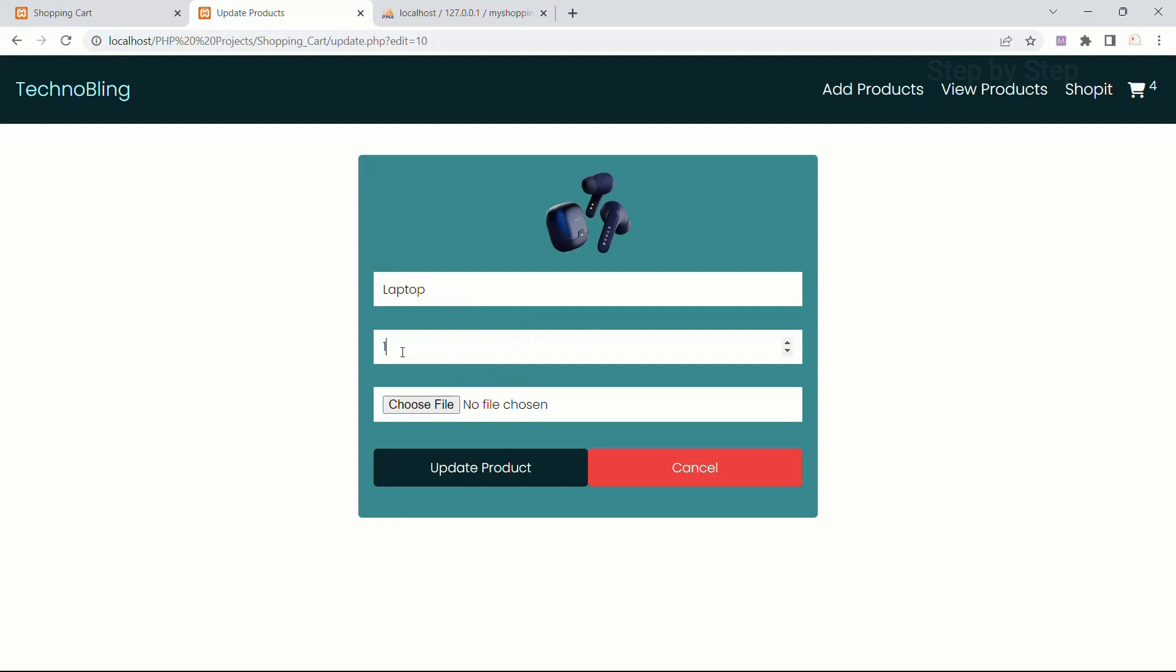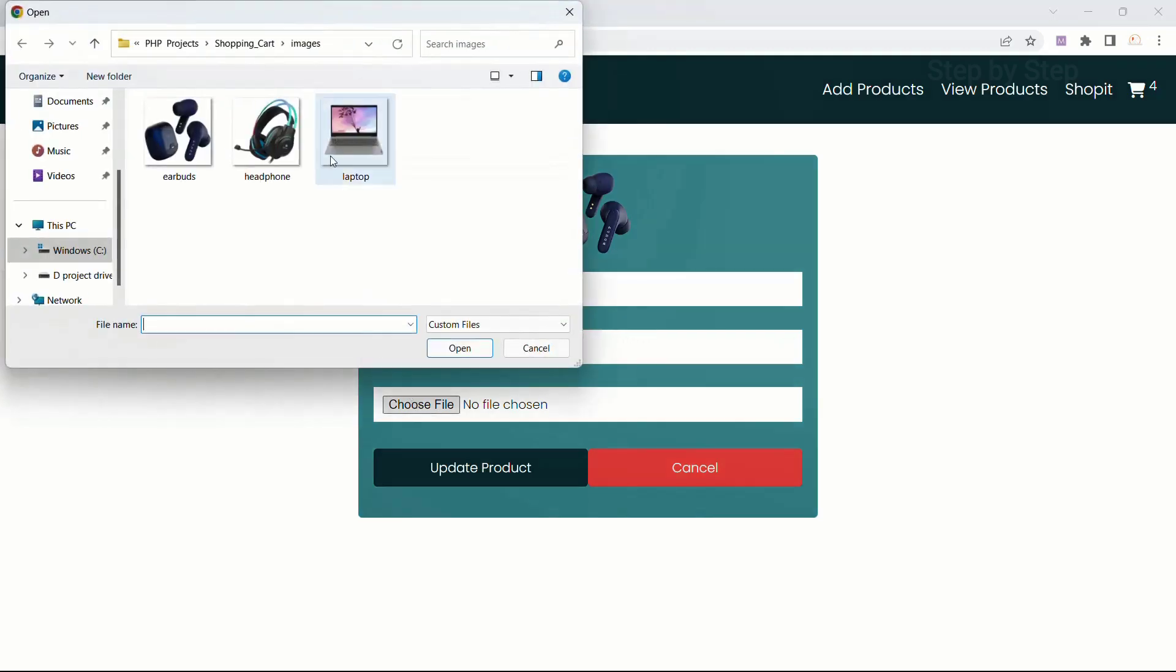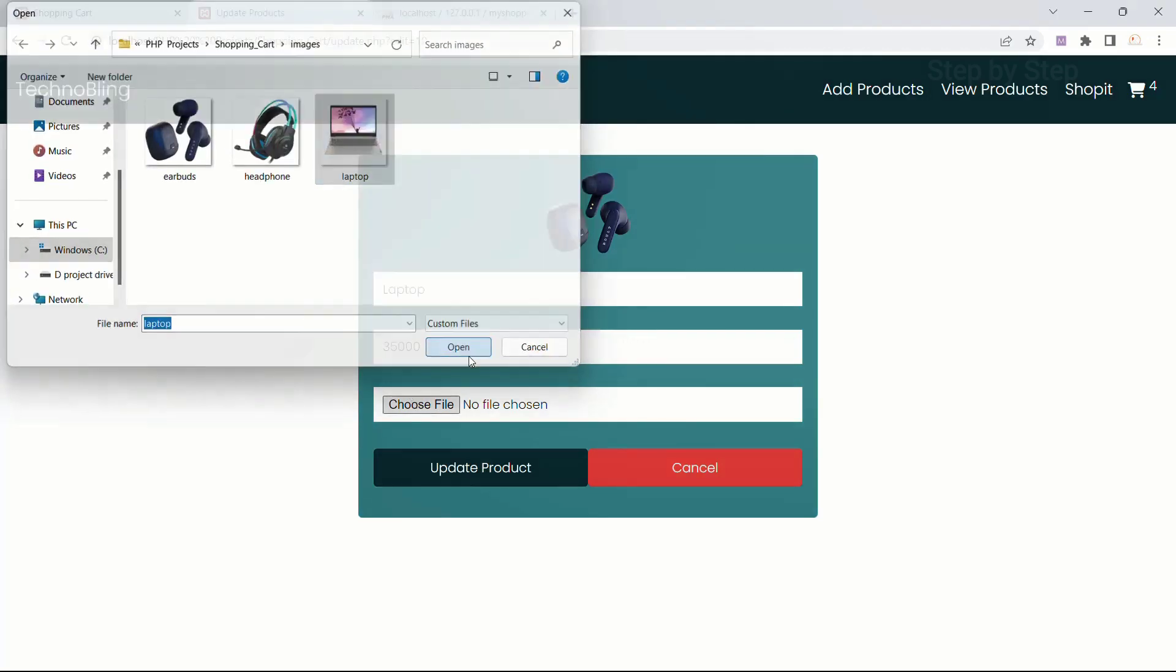I will give 35,000 and I am just going to select laptop image. Open.